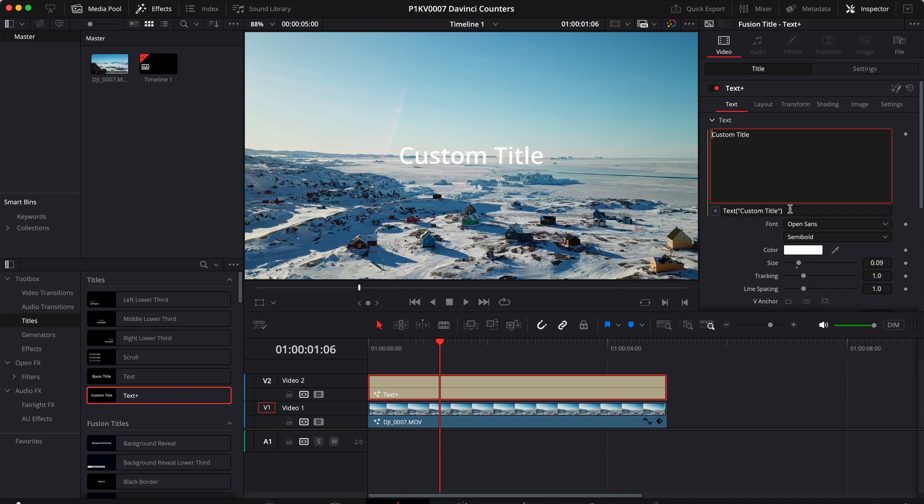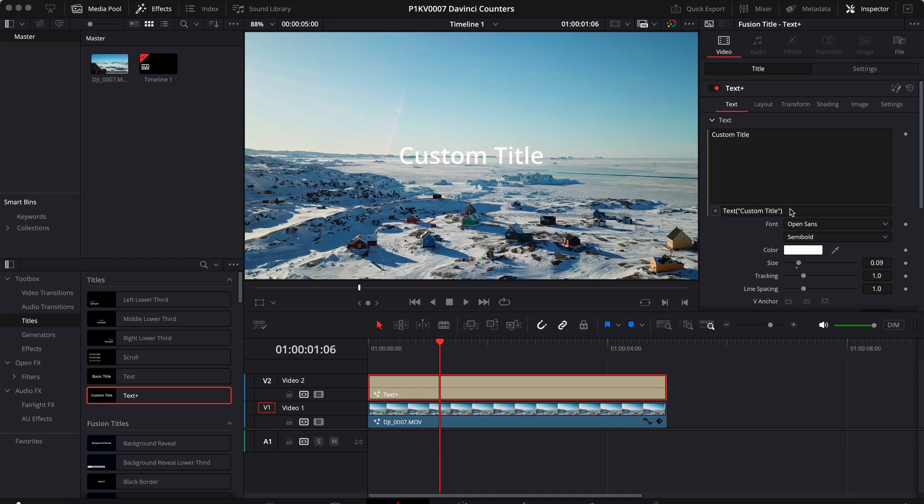Now, you can type your code right here or you can use an editor and then copy and paste the code from your editor to this input box. That's what I prefer to do. So let's take a look at my code.